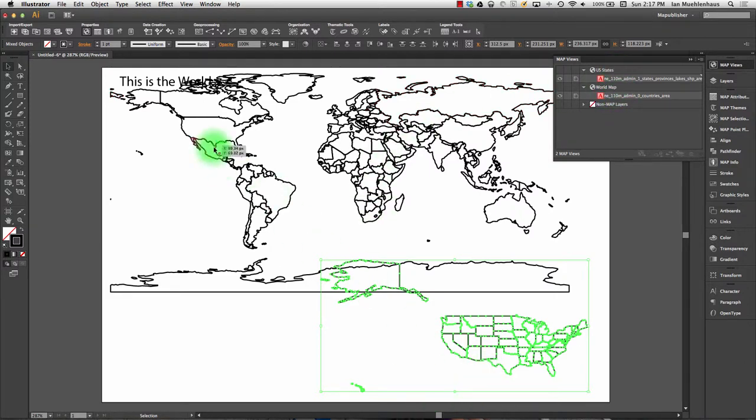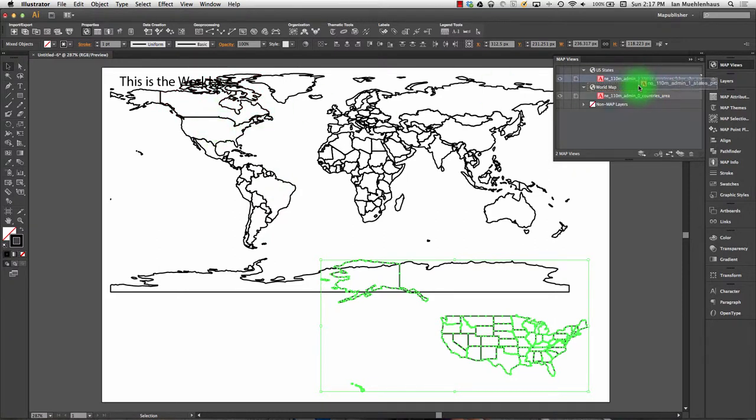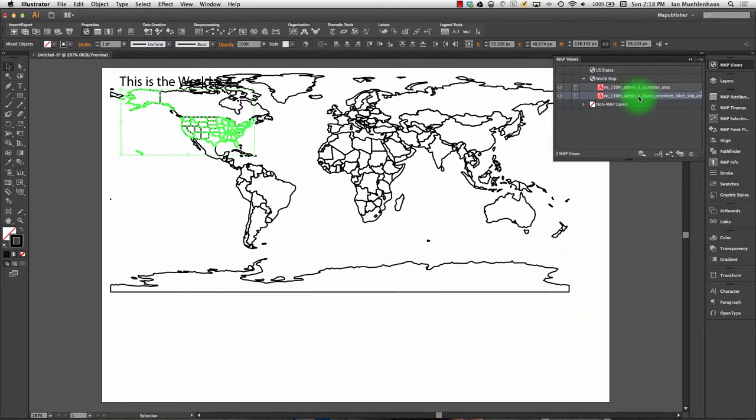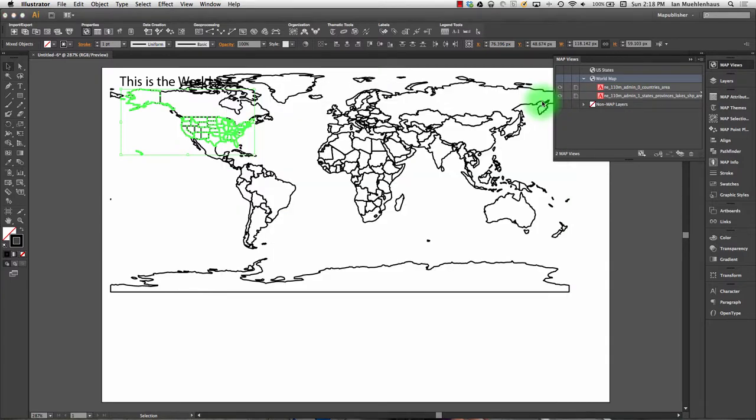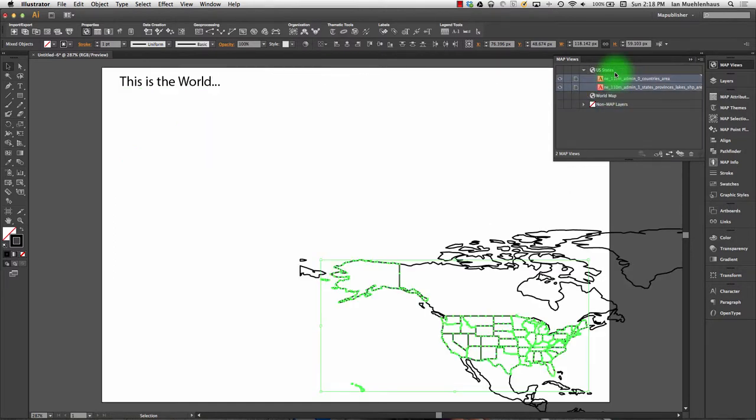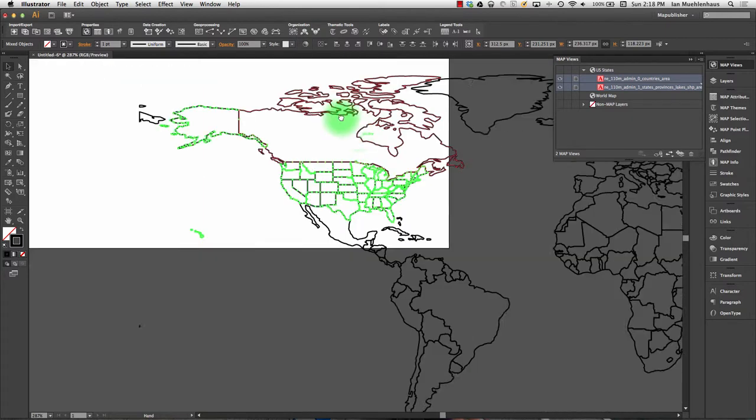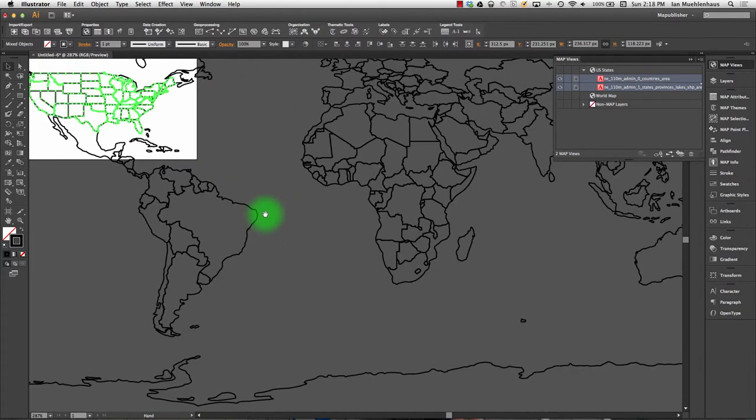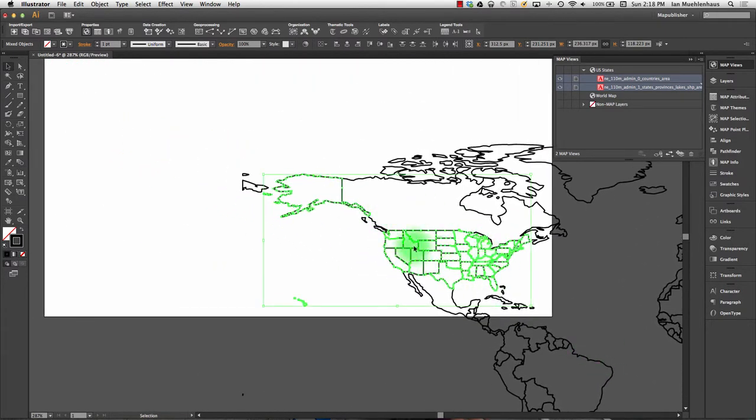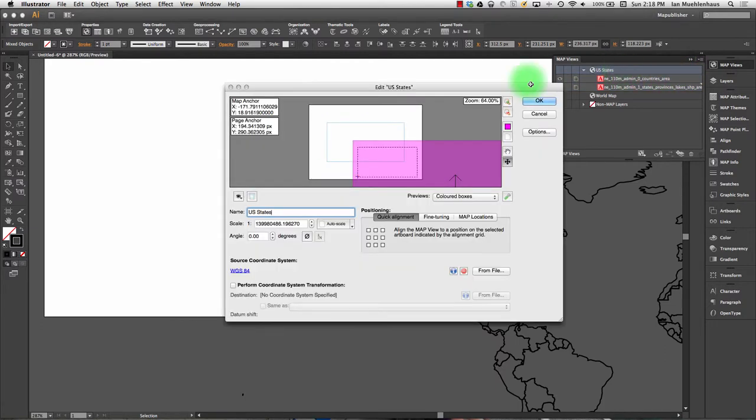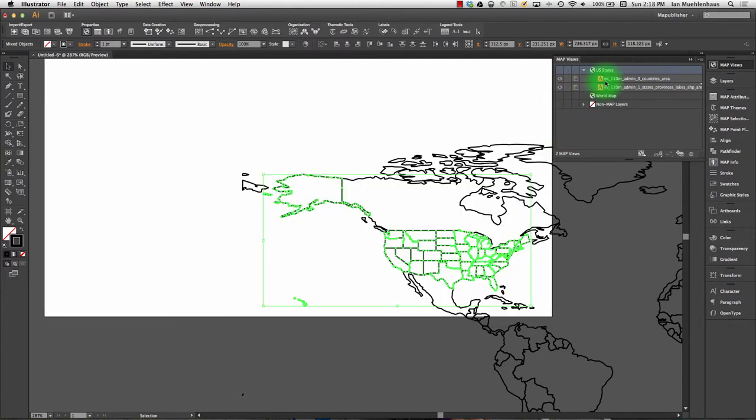This is a really powerful feature of Map Views. If I decide I want to combine these two, I want the states overlaid on top of the world map, I can simply grab a layer in the Map View panel and drag it into the other map view. And voila, the US states are now in this map view. They're arranged to fit at this map view's scale of 280 million. I could drag both of these back into US States, and now the world is off the stage because it's arranged to fit where I have this map view on the page.